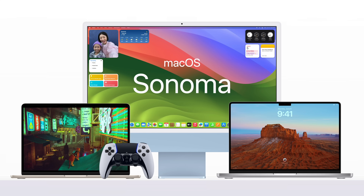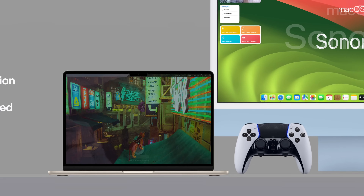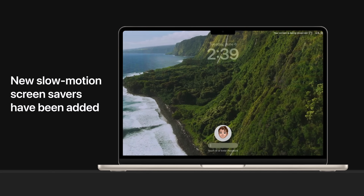Apple recently announced macOS Sonoma, expected to be released this fall. So let's cover its top new features.